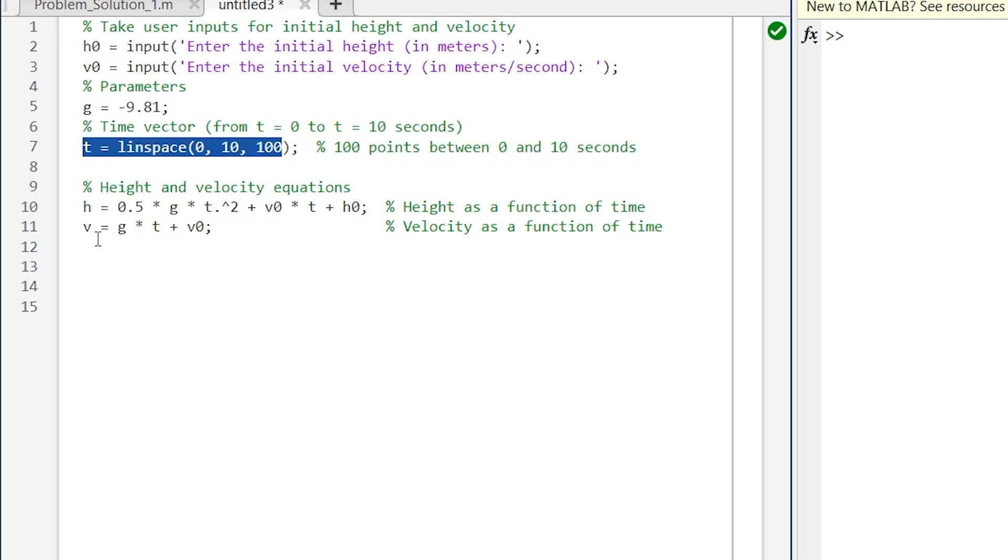So here we can plot h versus t graph and then after we can plot v versus t graph. So here we are going to plot two graphs in one figure only and for that we are going to use subplot function.